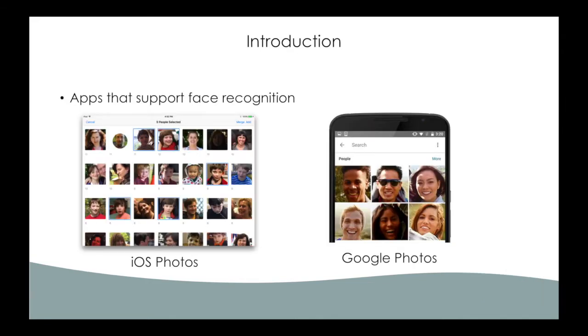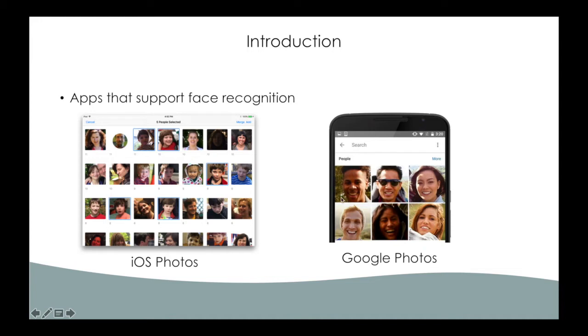First introduction. Several applications support face recognition such as iOS photos and Google photos. They scan through users' photos and generate a gallery of individual faces. Photos with similar faces are grouped together, but information about the people appearing in the photo is not there.